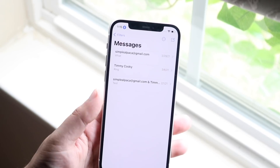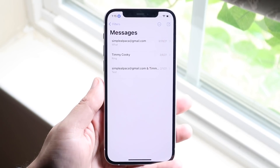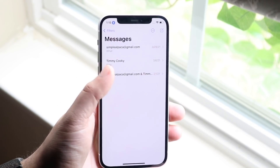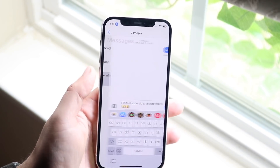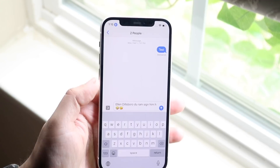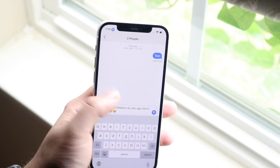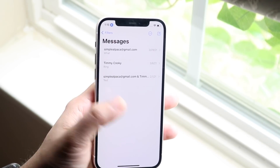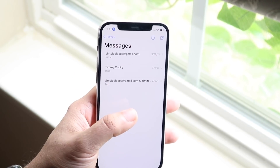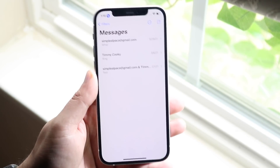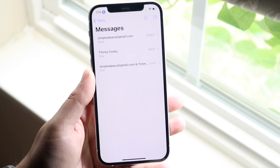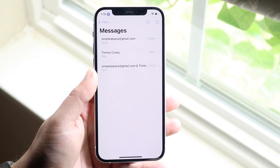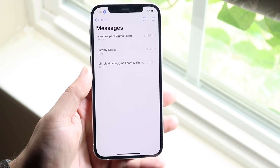You'll come into a page that looks like this. As you can see, I have a group text right here — it has two people in it, me and two other people. Let's say I wanted to block this specific group chat from texting me, or I want to silence it.